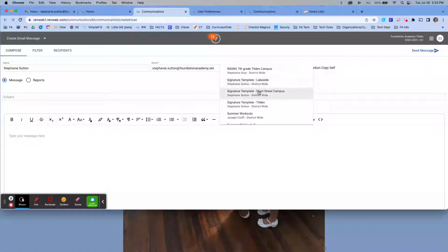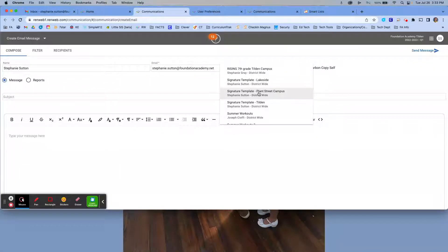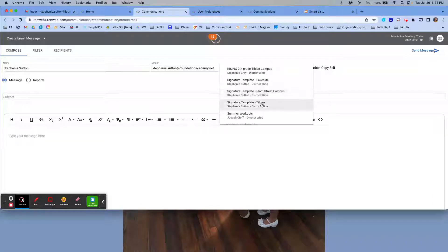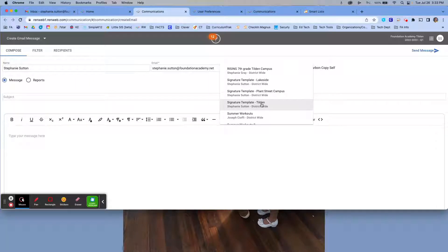Lakeside, Plant Street Campus, and Tilden. Please choose the signature template based on your home campus. My home campus is Tilden, so I would choose that. It is important to choose your home campus because this is the address that will appear in the template.